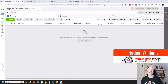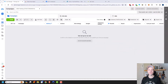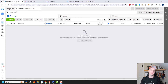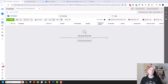Hey, it's Nathan at CrazyEyeMarketing.com. In this video, I'm going to show you how you can set up your Facebook or Meta Pixel so that way you can track people visiting your website, opting in, buying things, etc., so that way you can optimize your advertising efforts and also make sure that you're keeping track of everything appropriately.